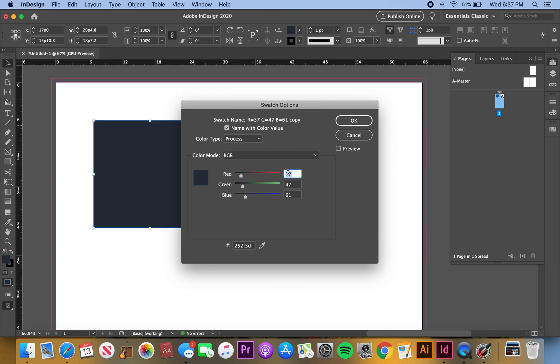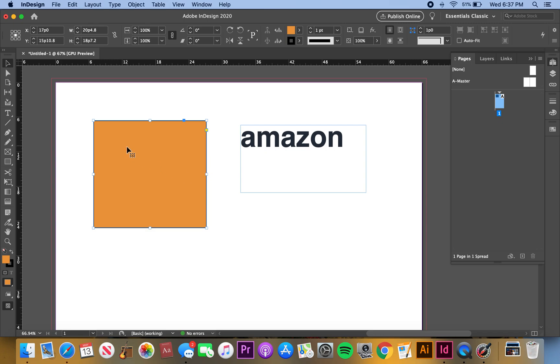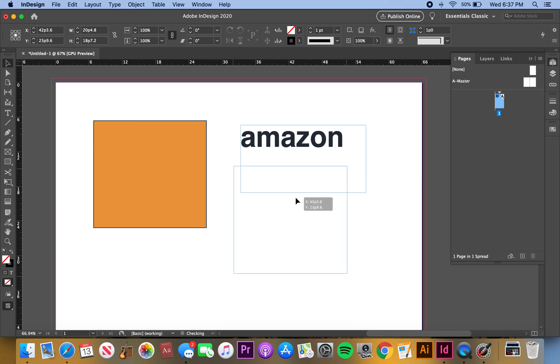Open up a new swatch again, RGB, and this is going to be the yellow. It's going to be 235, 156, and 63. That's the Amazon yellow.